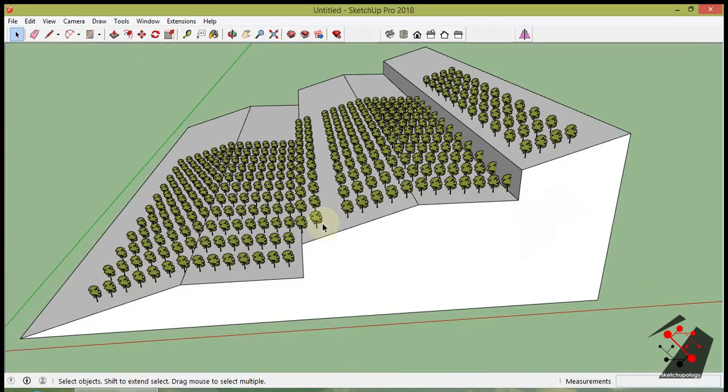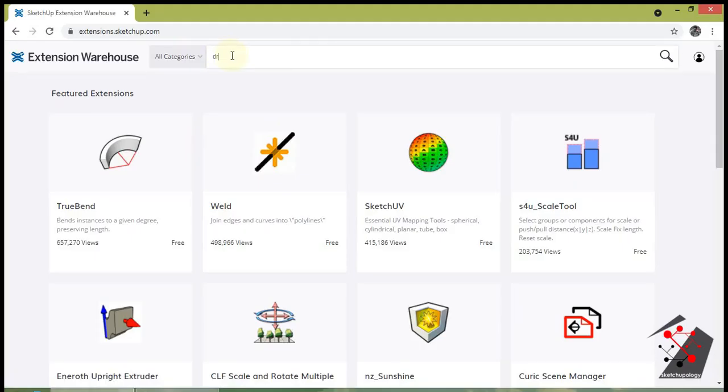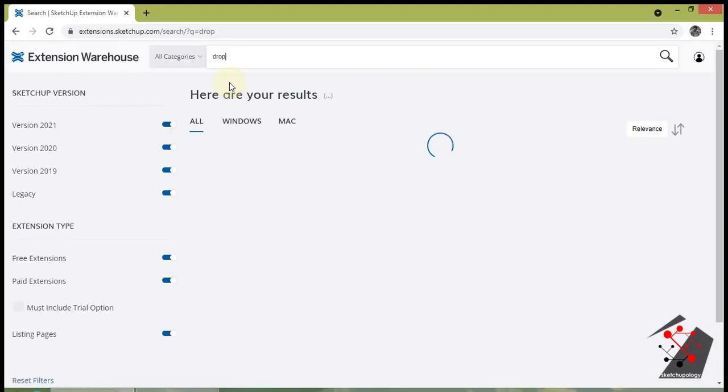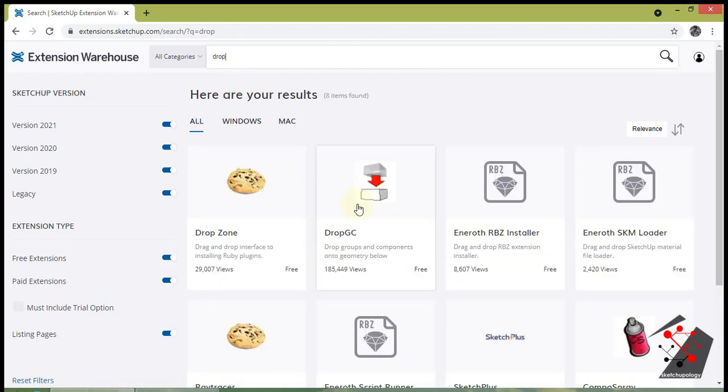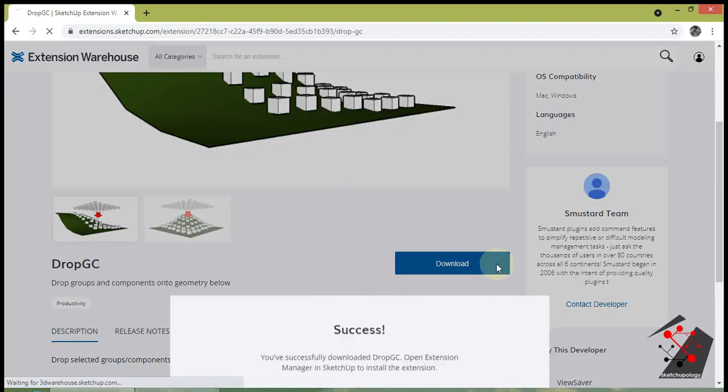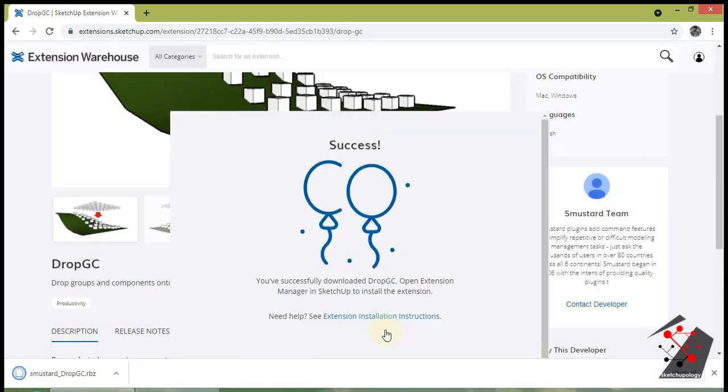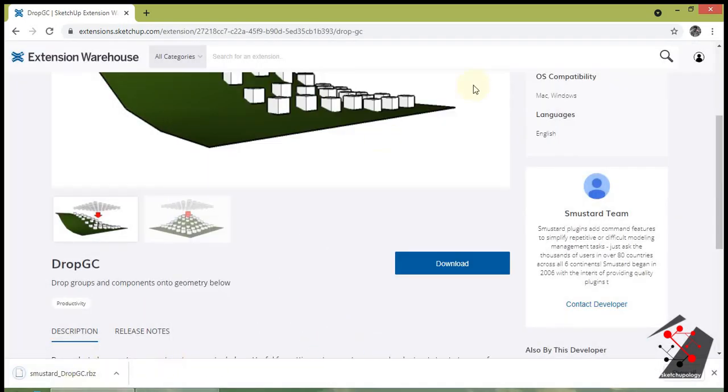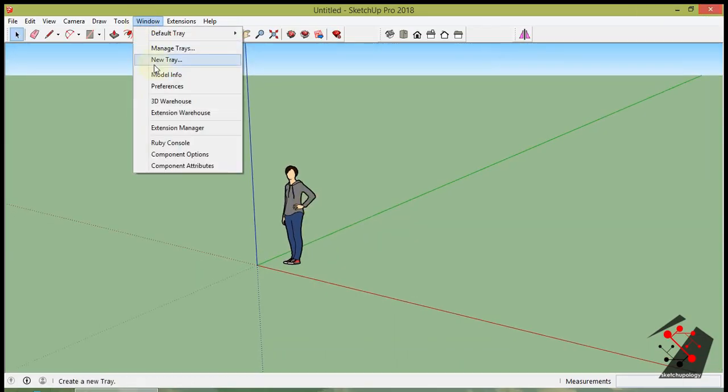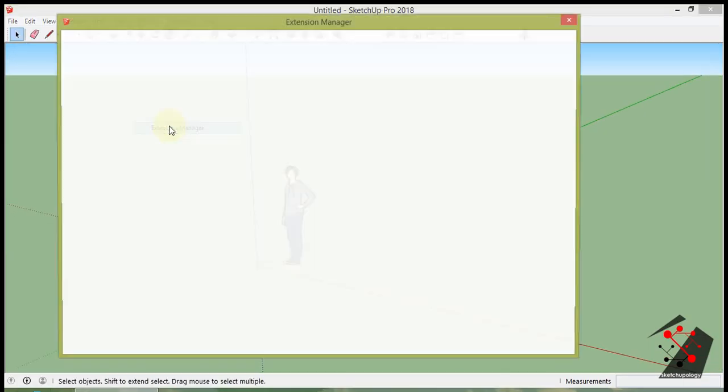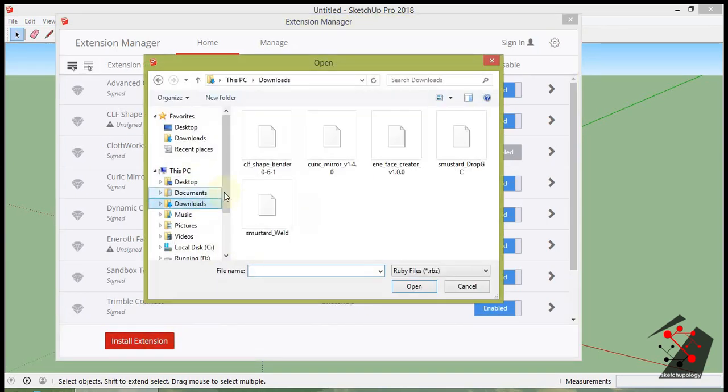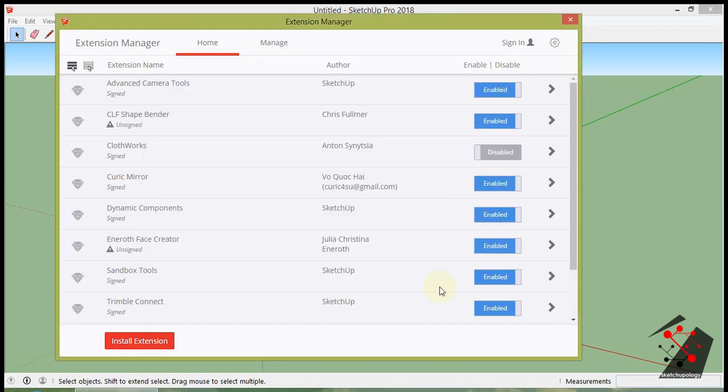We can download the extension from Extension Warehouse for free. Go to Extension Warehouse and download the Smustard. Open Sketchup, and go to Windows. Click on Install Extension in the window. Browse the downloaded file of the dropgc extension. And that's it.